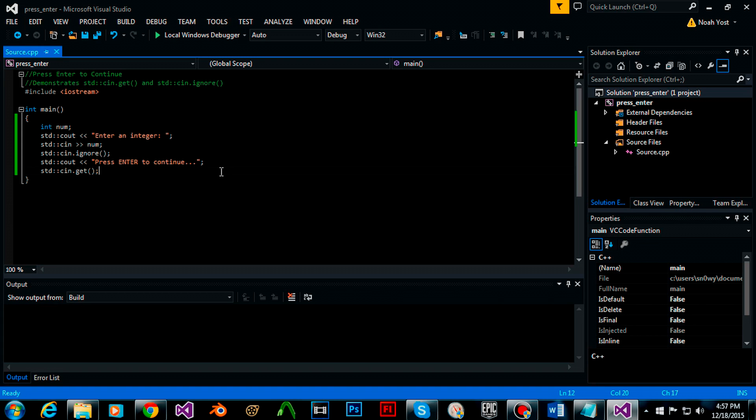So basically use cin.ignore to clear the buffer and cin.get to wait for user input. Thanks for watching and I'll see you in the next video.